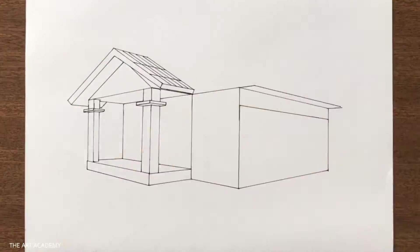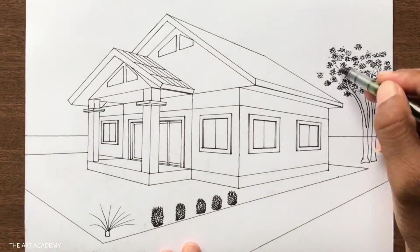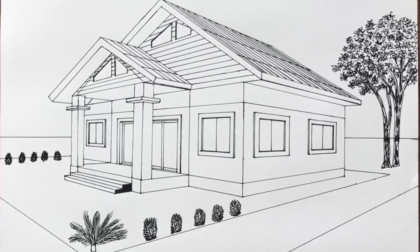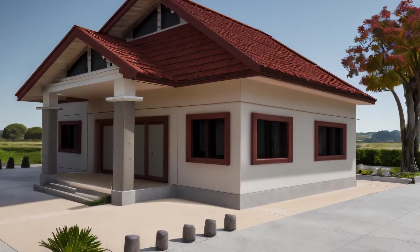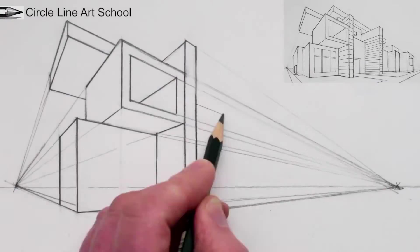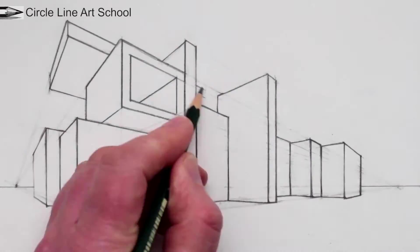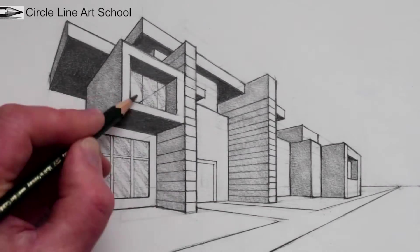Are you on the hunt for an easy yet effective way to bring your architectural sketches to life? Imagine transforming those sketches into stunning, realistic renders, almost as if you're seeing your designs come to life before your eyes.